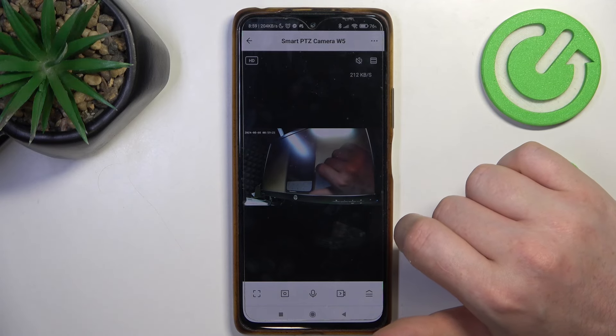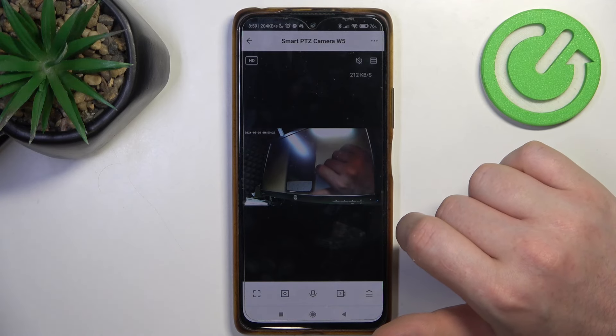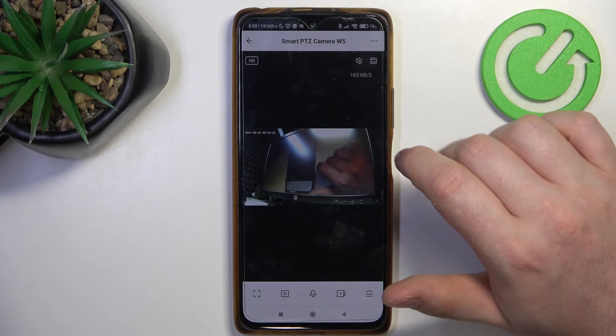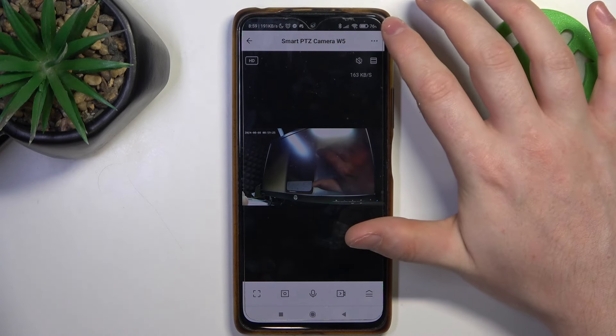Hello, in this video I want to show you how to switch talk mode on Neos camera.